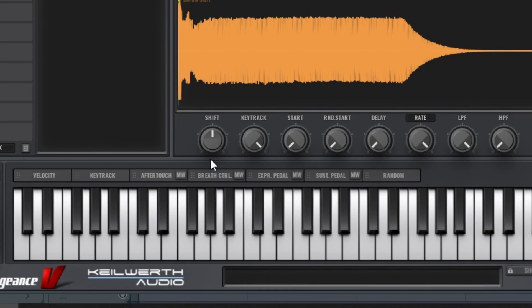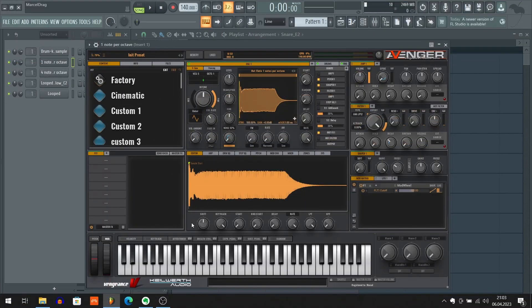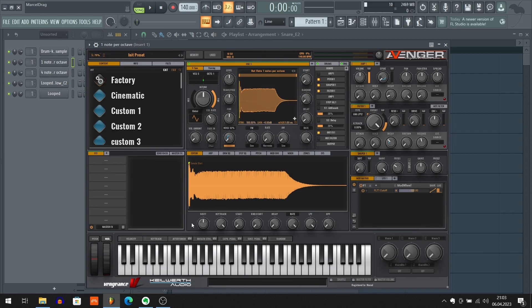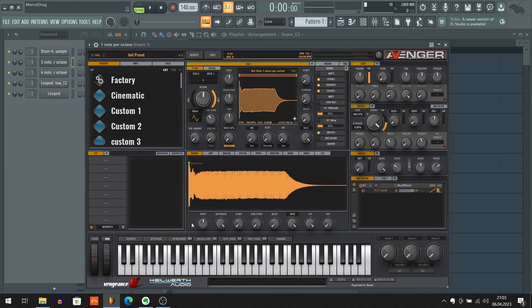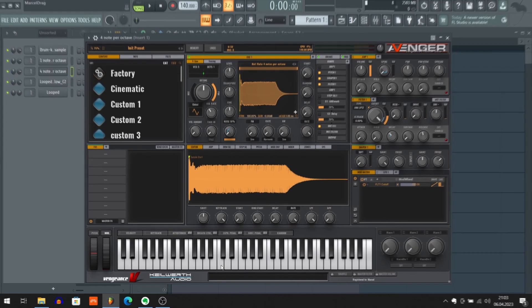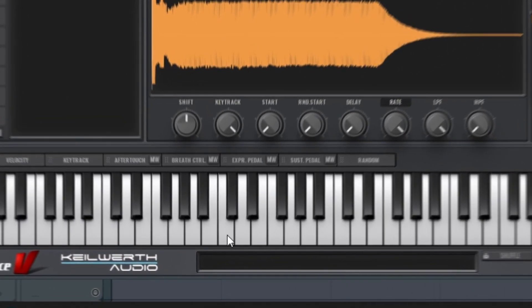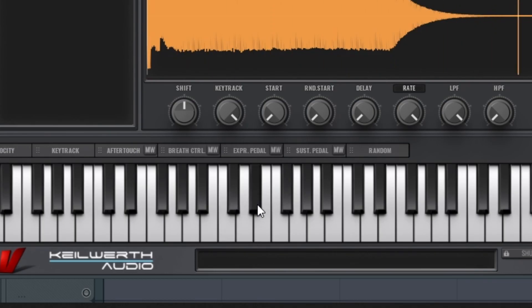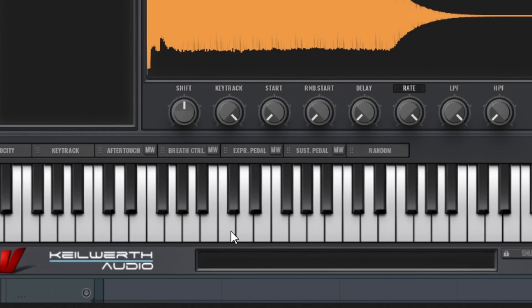So as you probably noticed, C is way shorter than D sharp. So that's exactly that stretching effect that we discussed earlier. So that was a multi-sample created with one note per octave. And now let me show you a multi-sample created with four notes per octave. So again, let's play C and D sharp. As you can see, these two notes are pretty much the same length. I can't differentiate if any of these is longer or shorter.